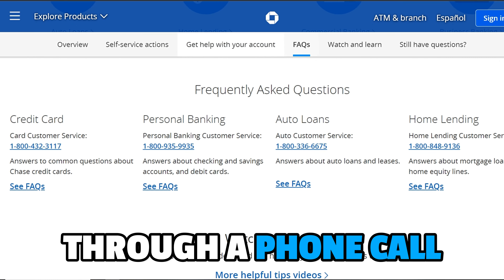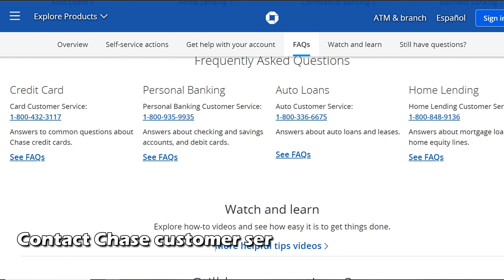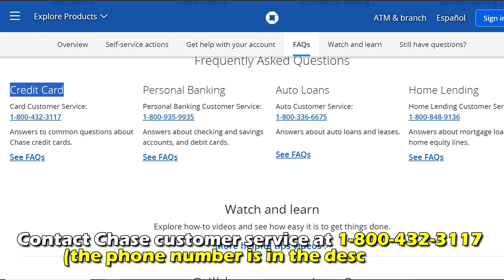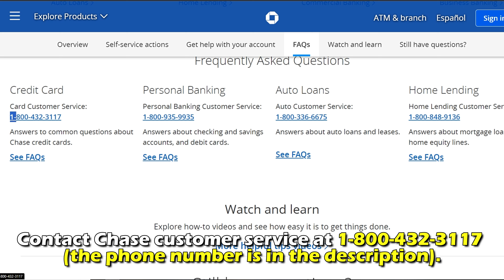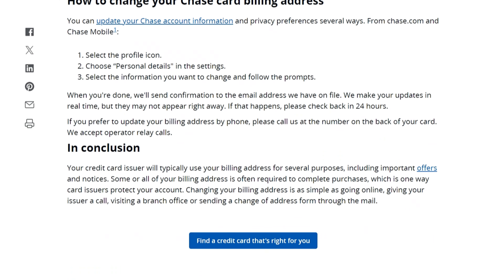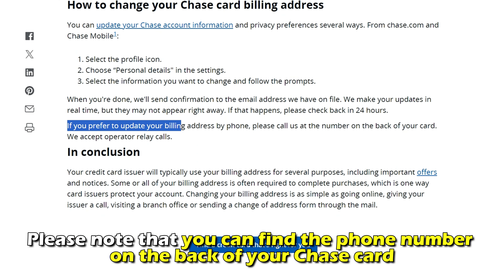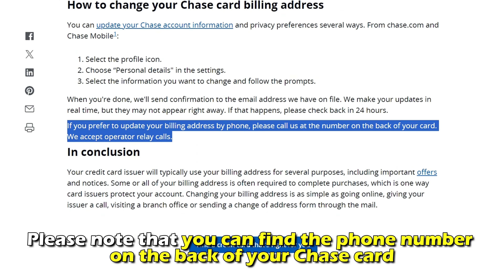Through a phone call, contact Chase Customer Service at 1-800-432-3117. The phone number is in the description. Once connected, request the customer service representative to change your billing address. Please note that you can also find the phone number on the back of your Chase card.